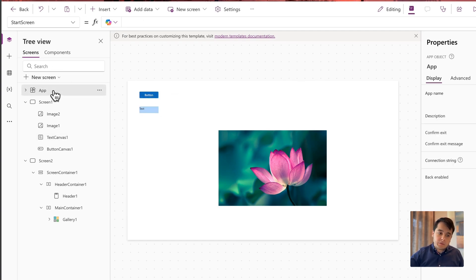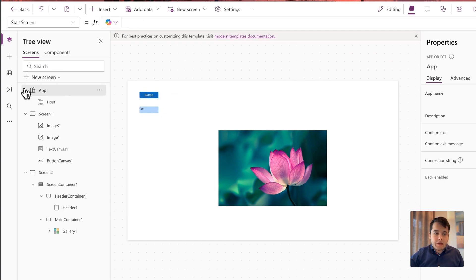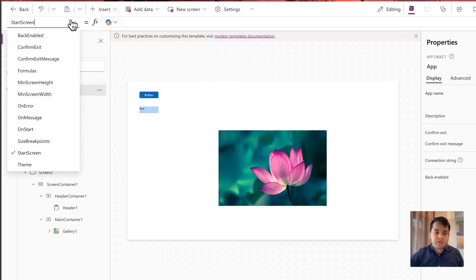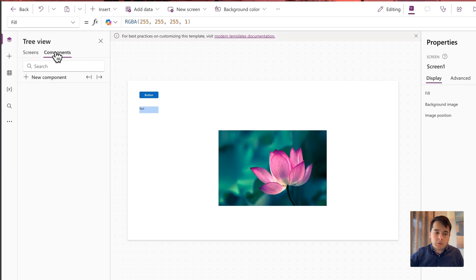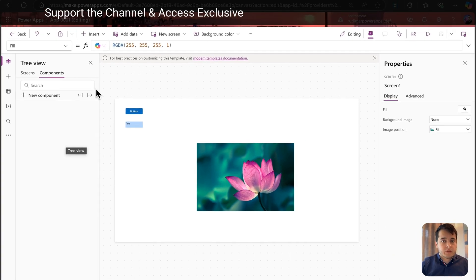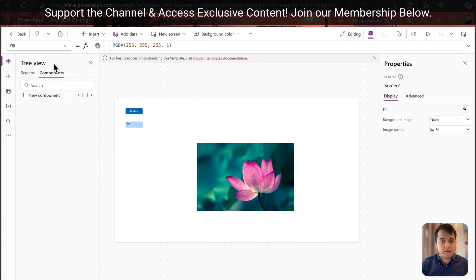Also here in the tree view, we have the App control where we have some configurations about the app itself, and we are going to explore that through the course. And we have the Components tab where we can create reusable components. We are also going to see that later.